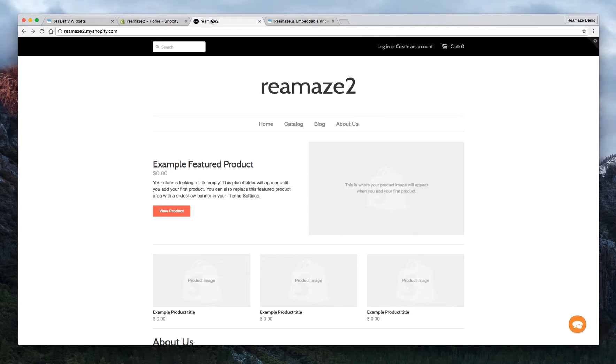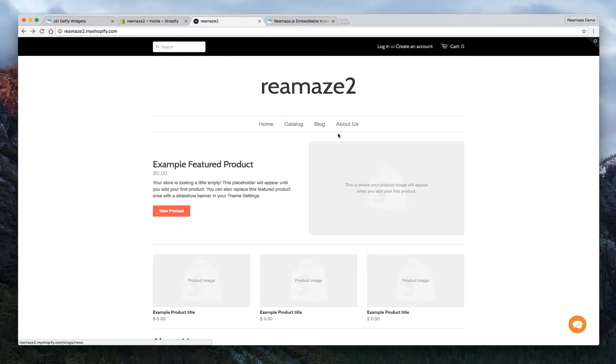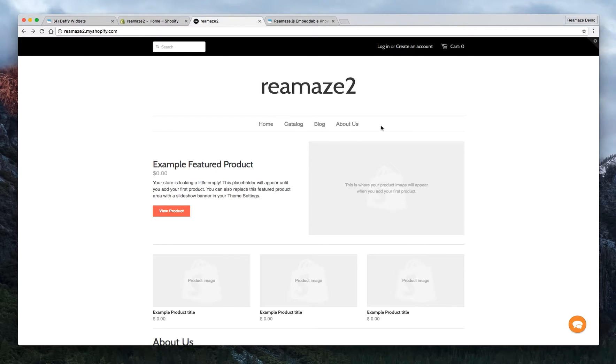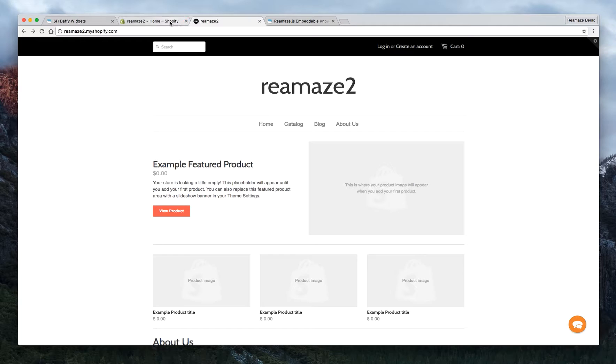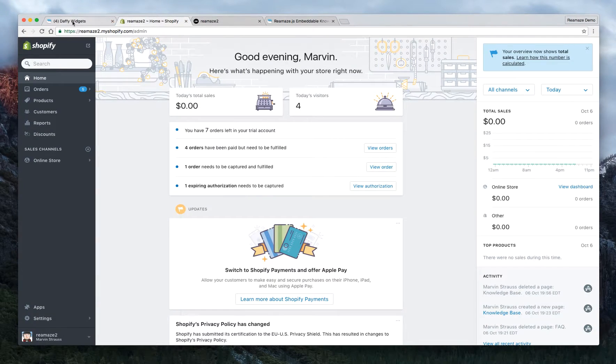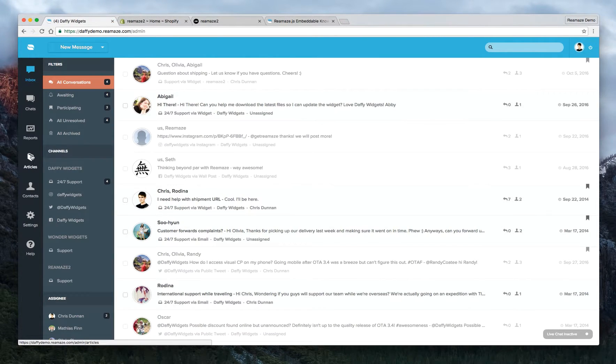So here's the test store that we have. Let's say you want to create another page here next to About Us for the FAQ, sometimes known as the knowledge base. We're going to create a page, embed the knowledge base, and let's take a look at what that looks like first.